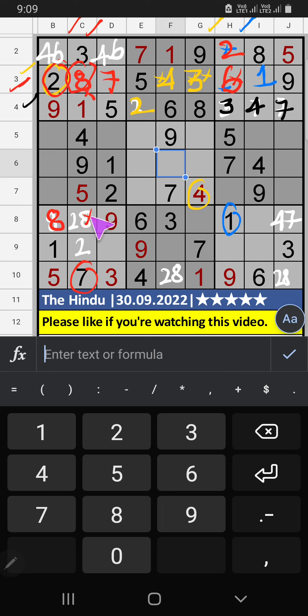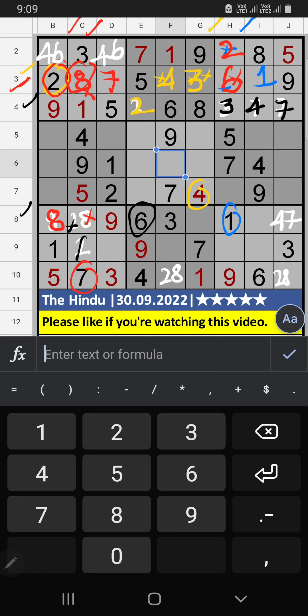Then, column C, 2 numbers are remaining: 2 and 6. 8th row, we have 6. So, 6 can't come in the cell. 6 is confirmed here. Then, 2 is here. Then, column C, only 1 number is remaining: 4. 4 is confirmed here.